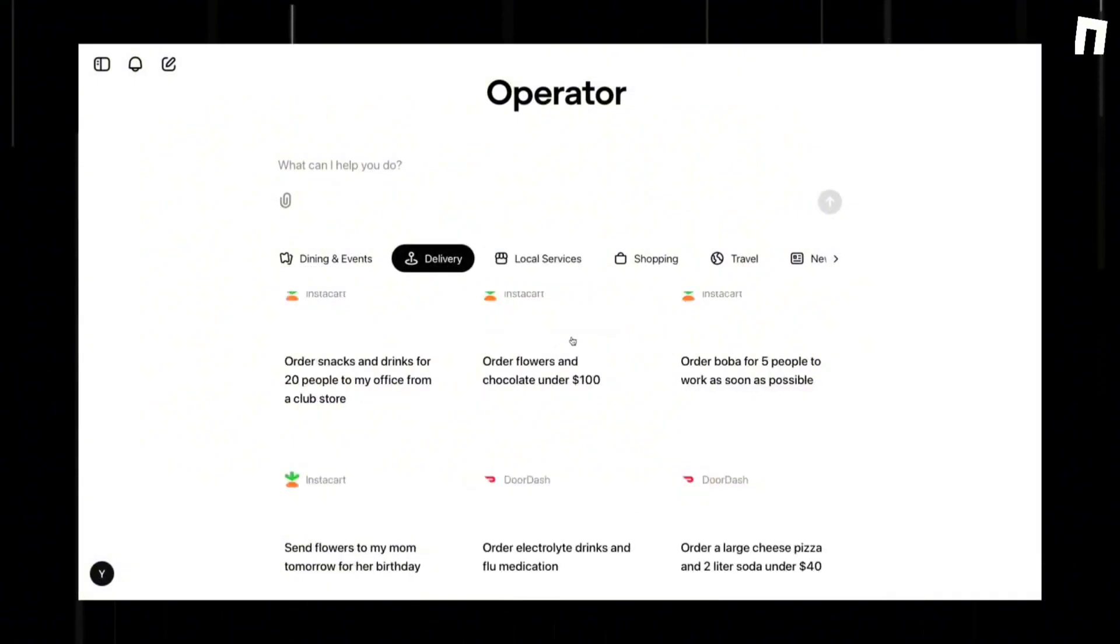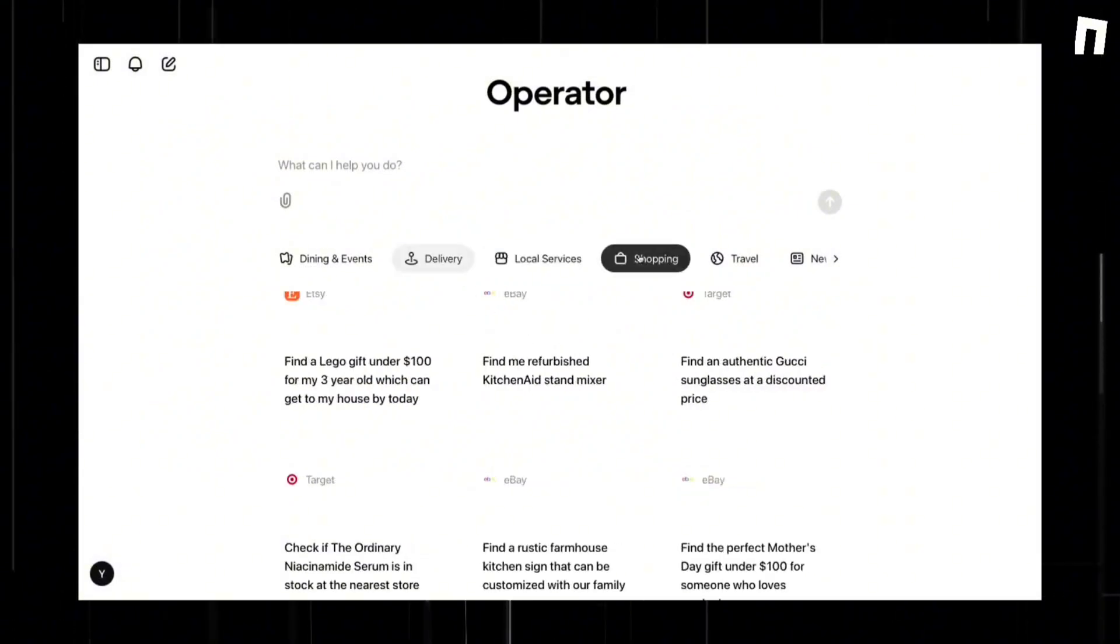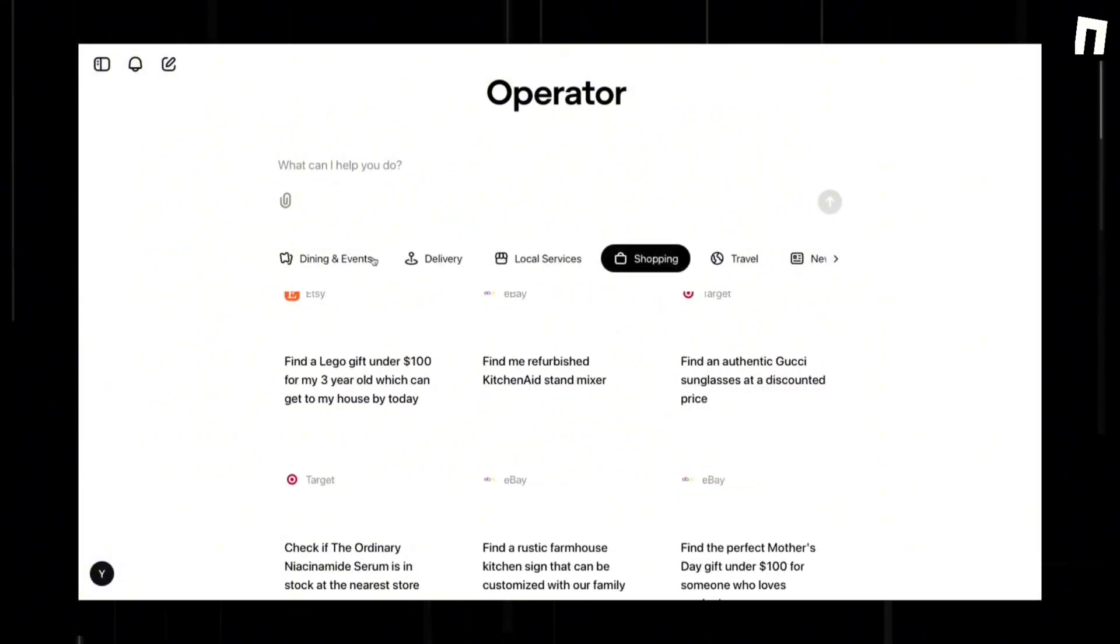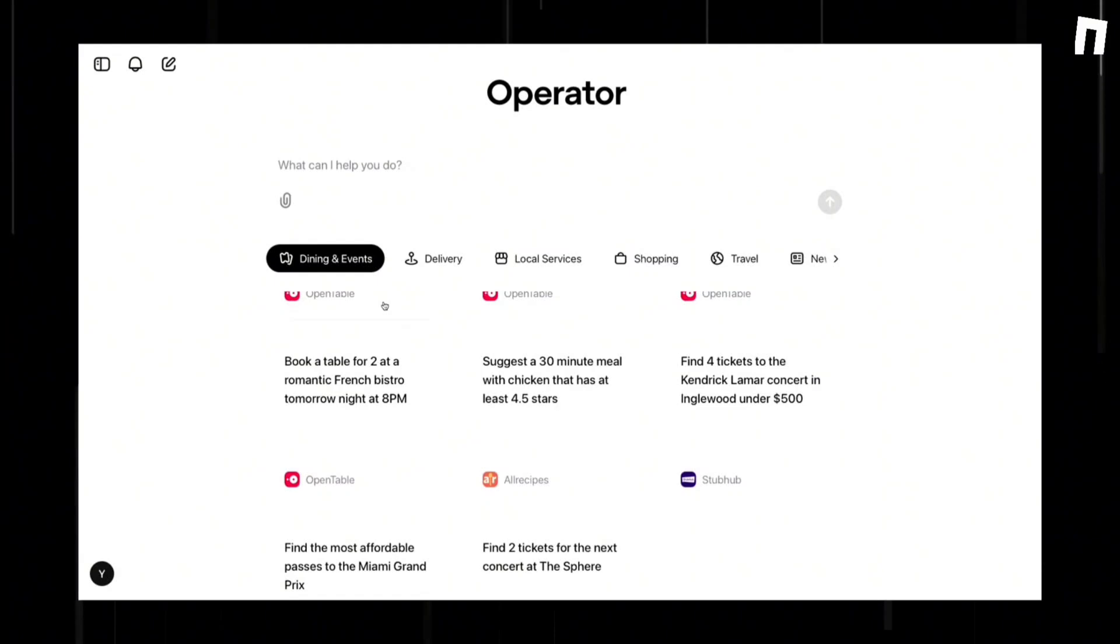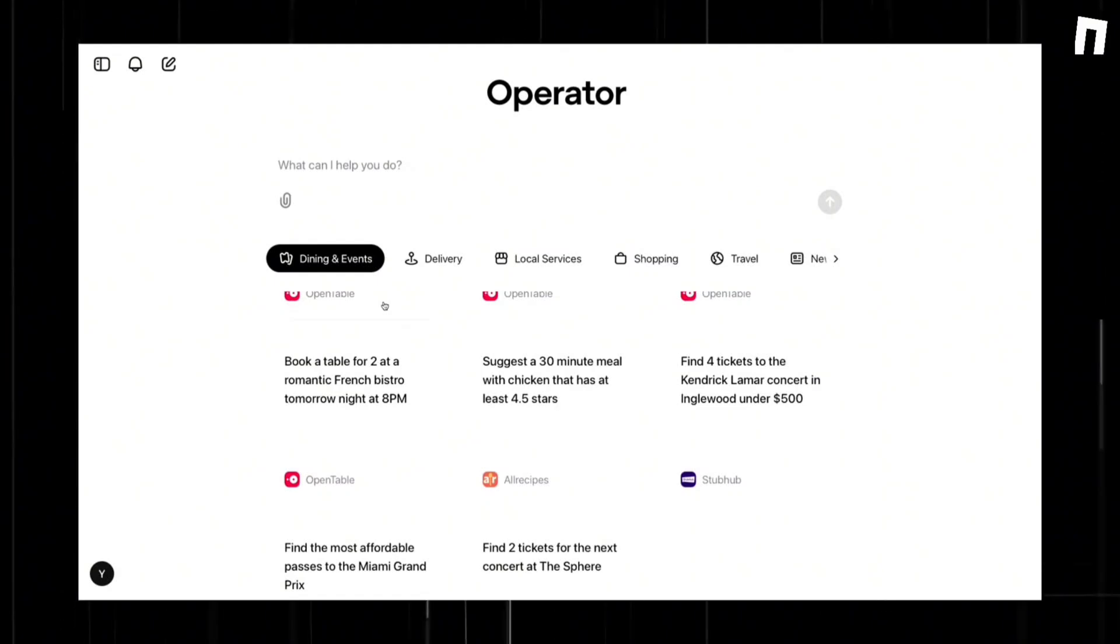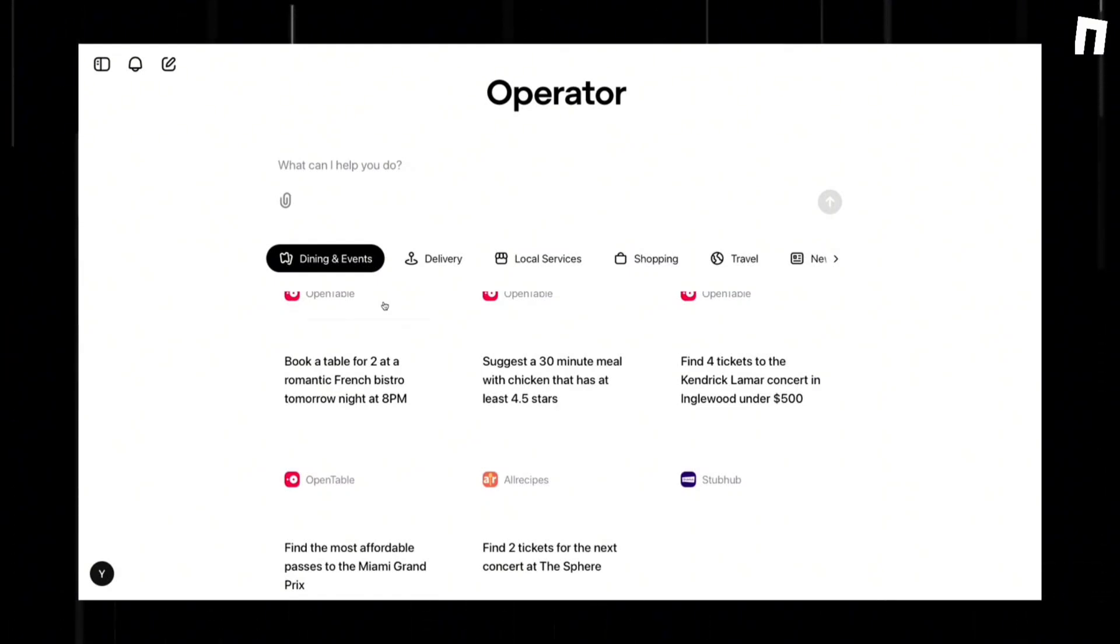Artificial intelligence researchers call this kind of technology an AI agent. While chatbots can answer questions, write poems, and generate images, agents can use other software on the internet.